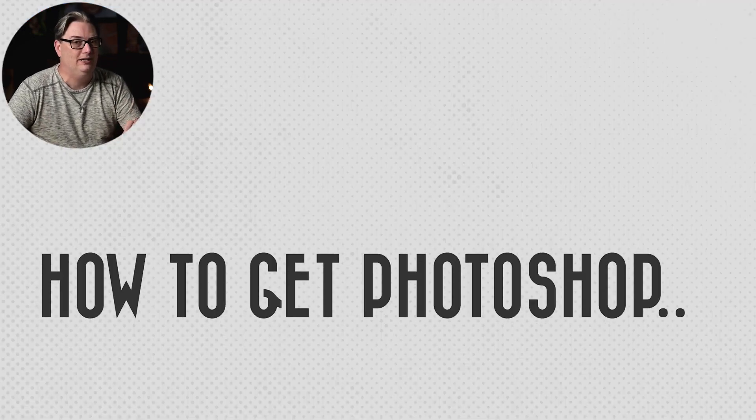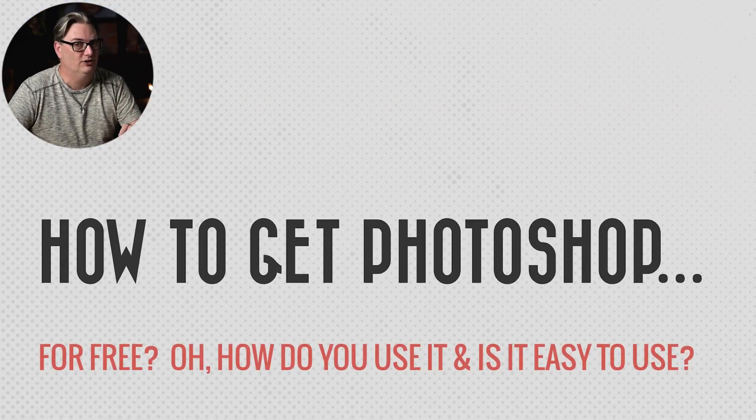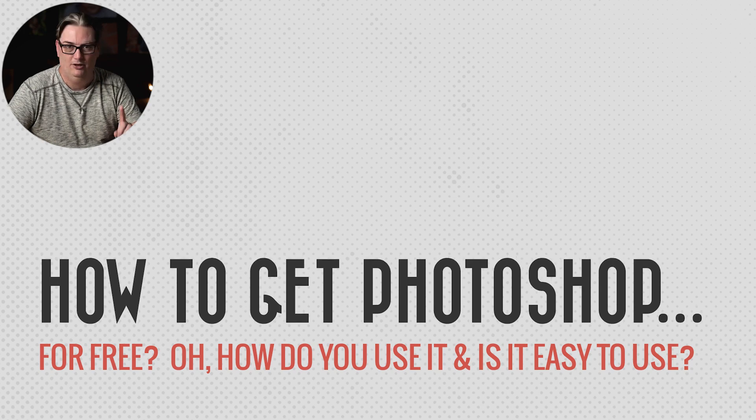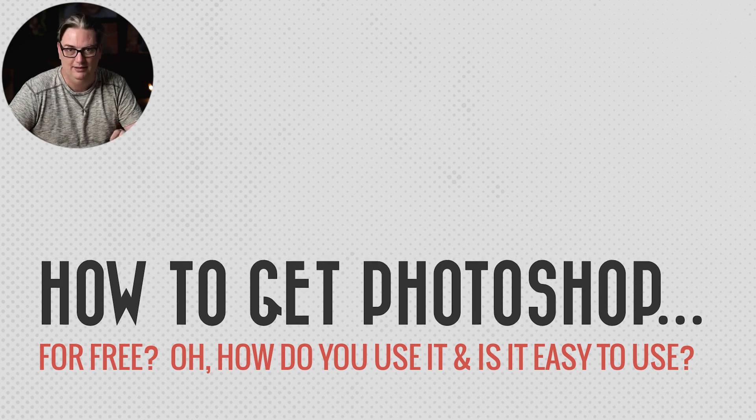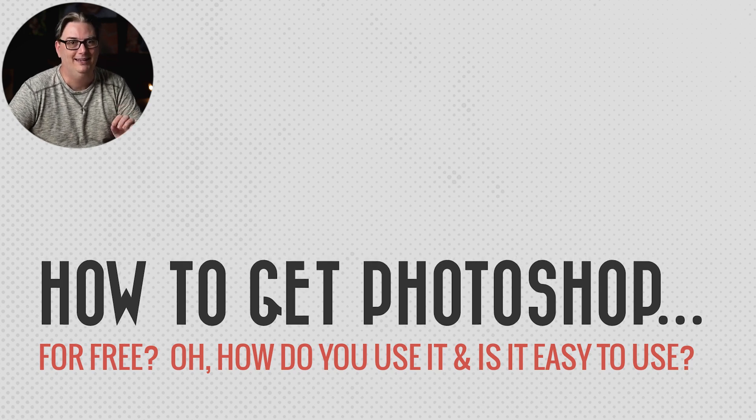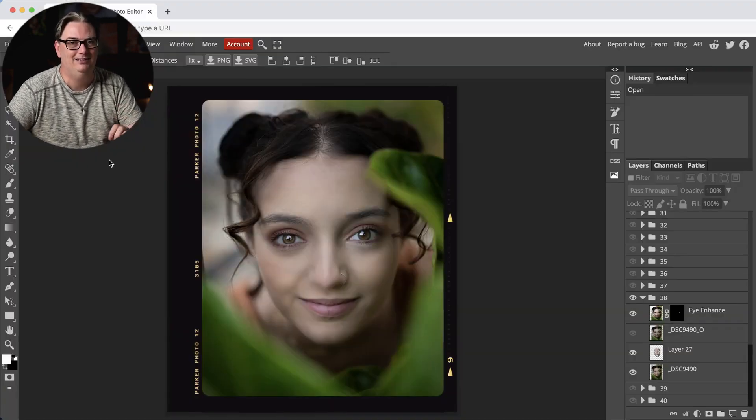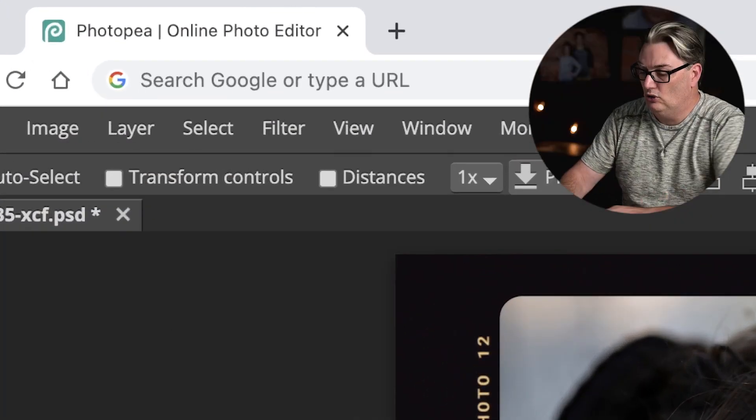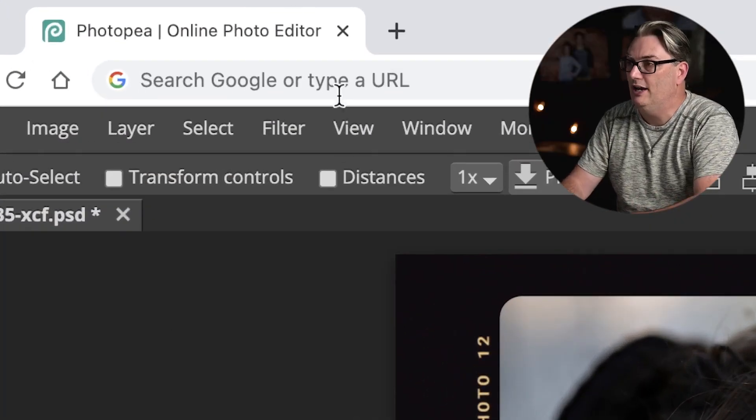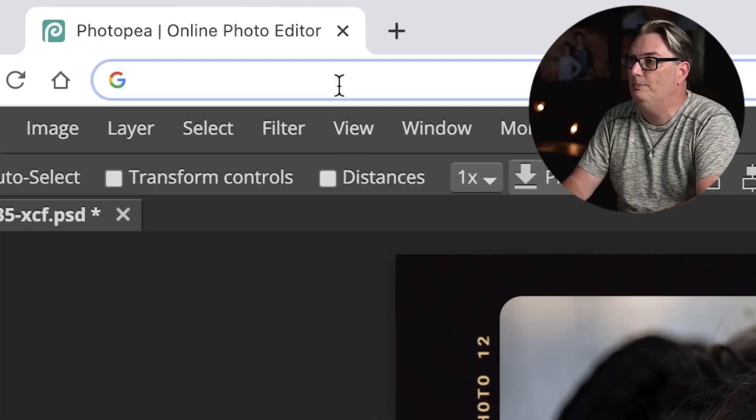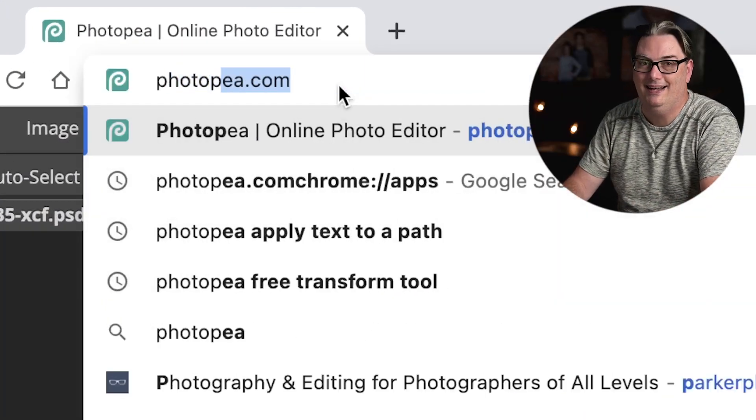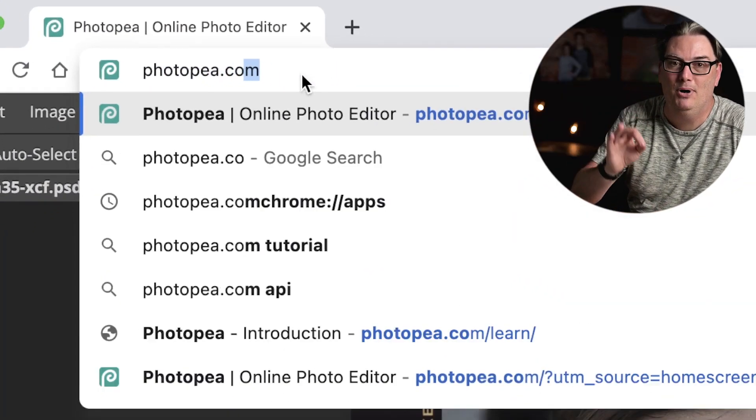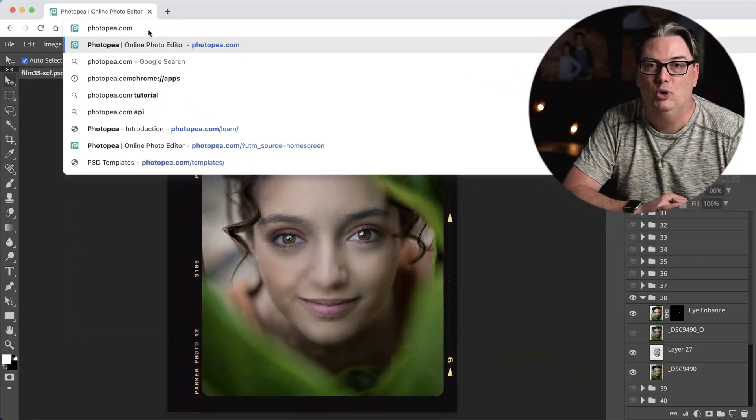So how do you get this free version of Photoshop? How do you use it? And is it easy to use? I'm glad you asked. So go to your browser and type in photopea.com and boom. Photoshop is now yours for free. And to discover how easy it is to use, check out my Photopea for Beginners complete guide with that video right there. Go ahead. Click on it. I dare you. I dare you.